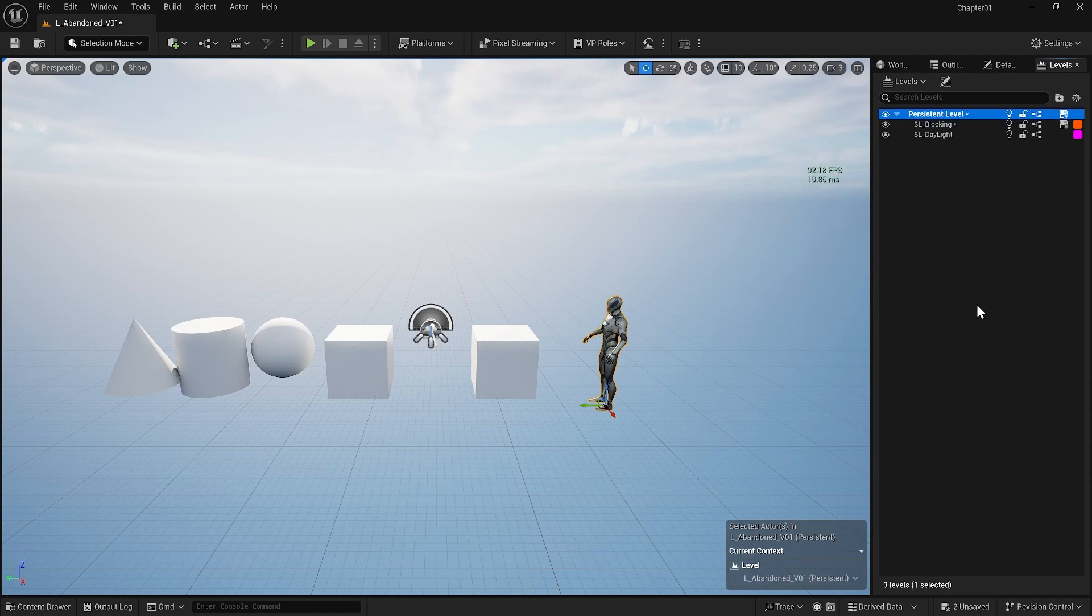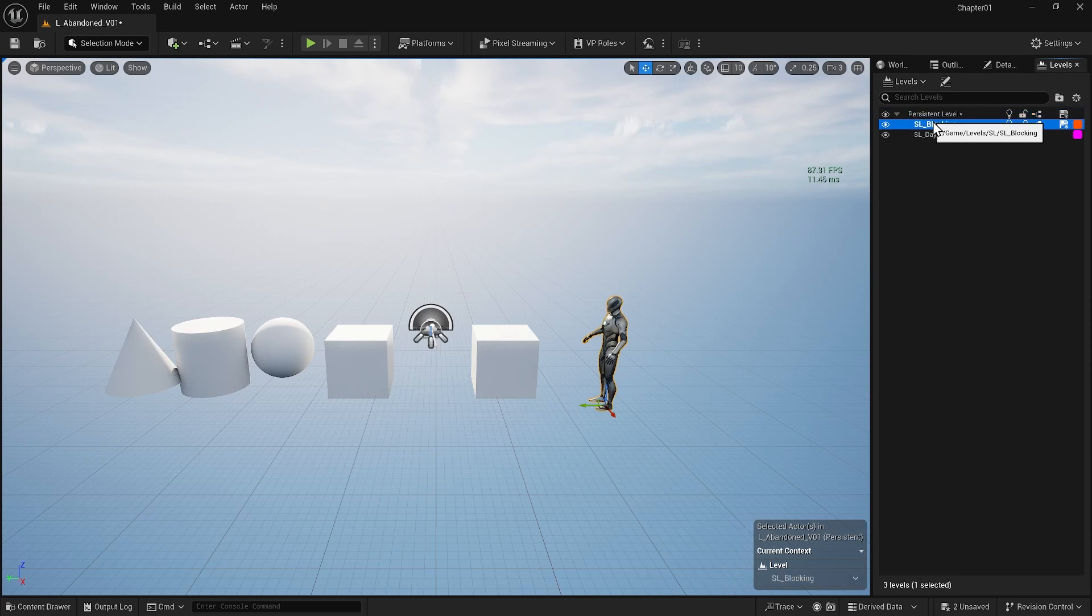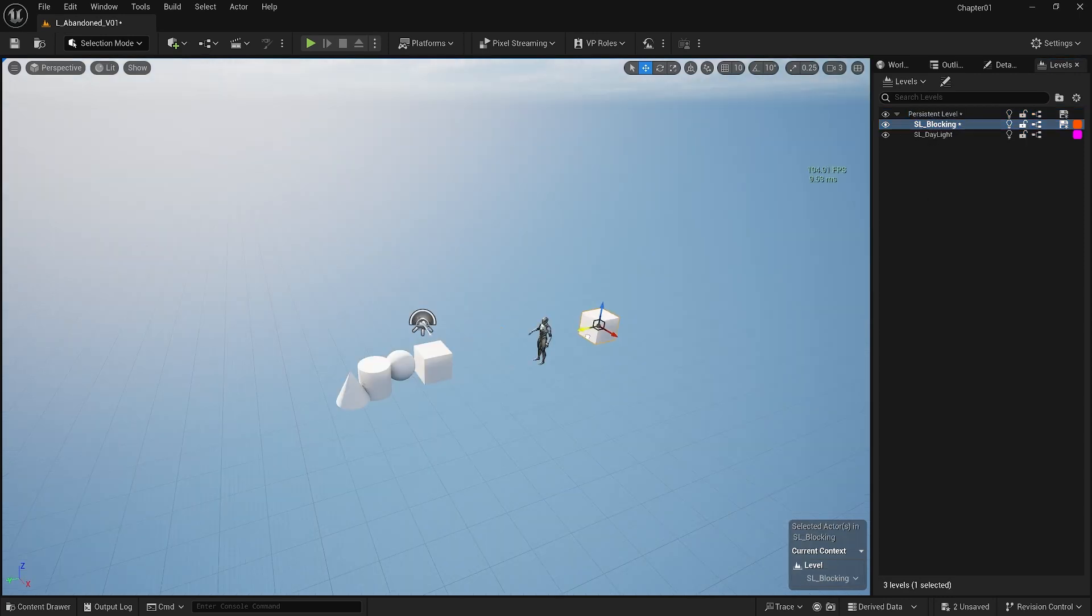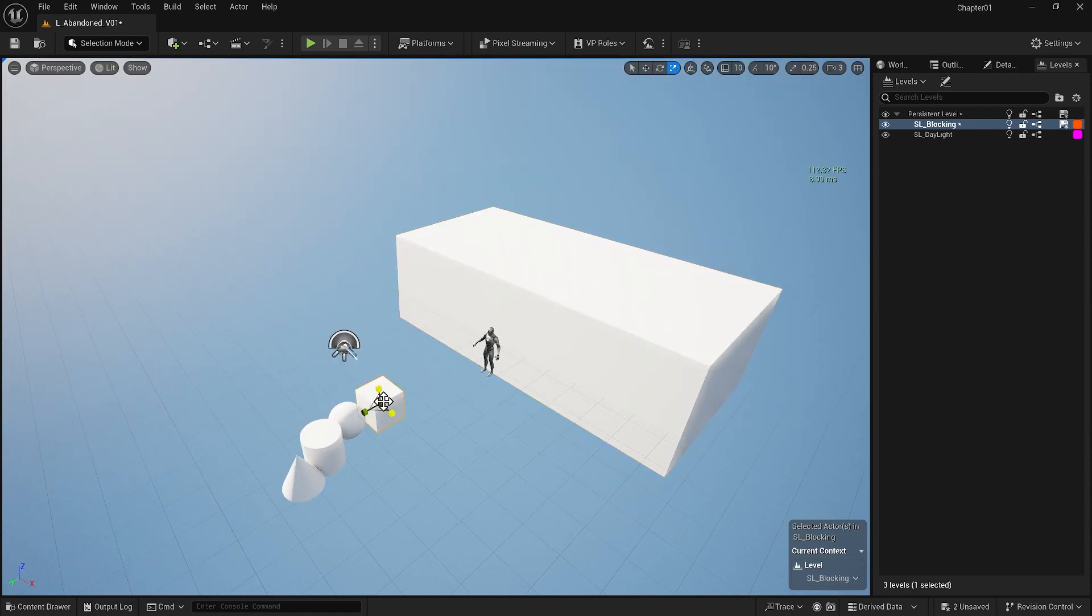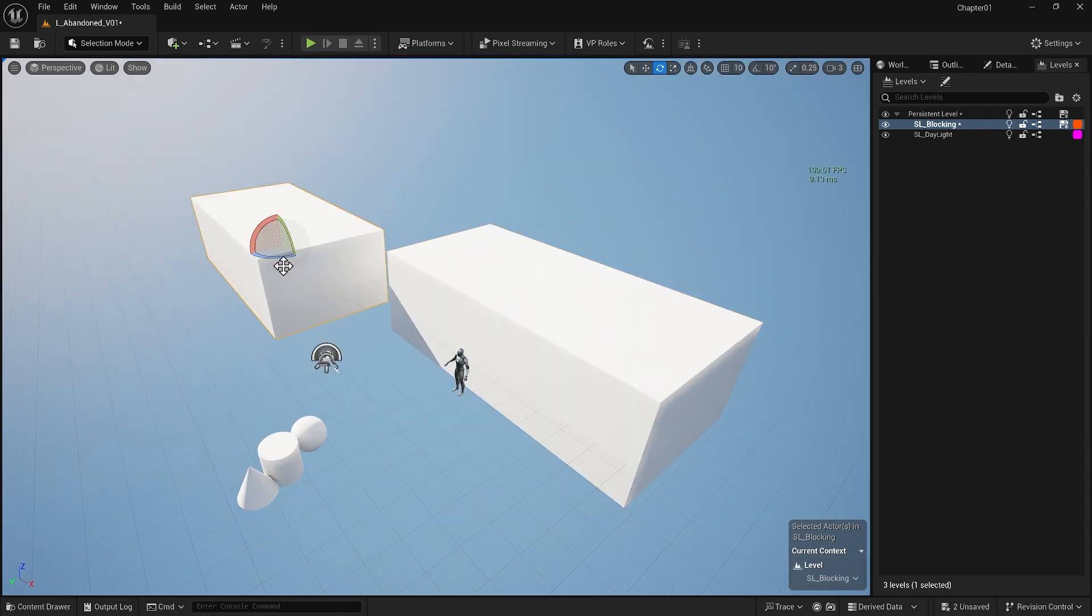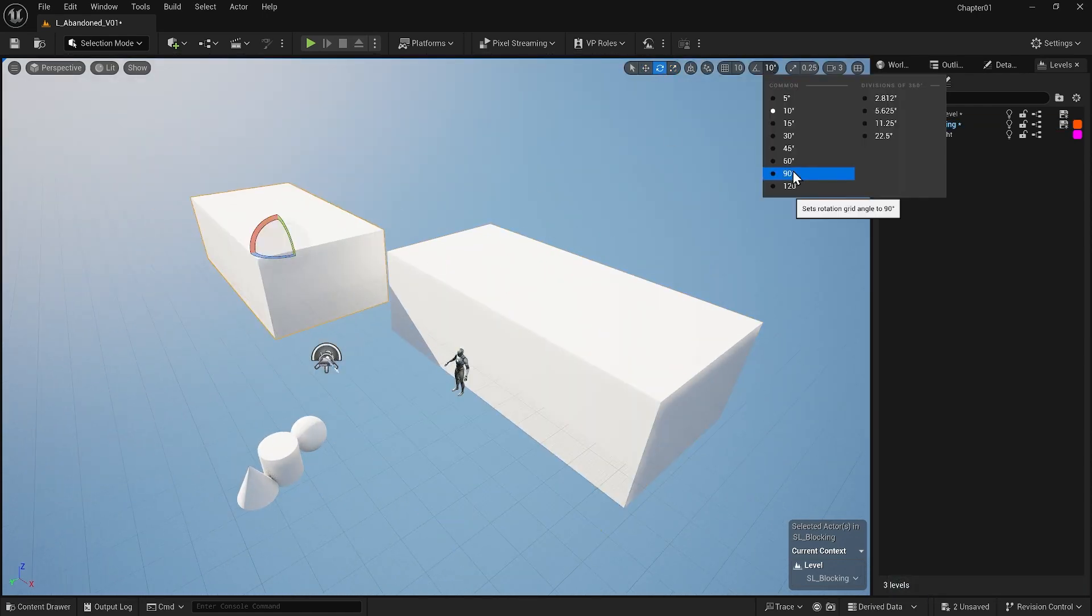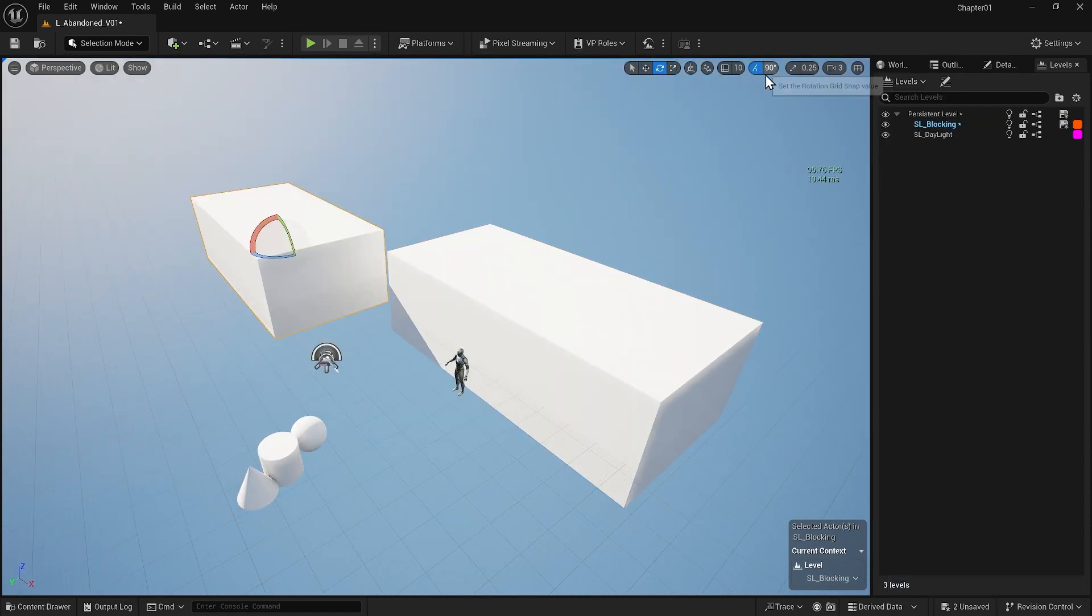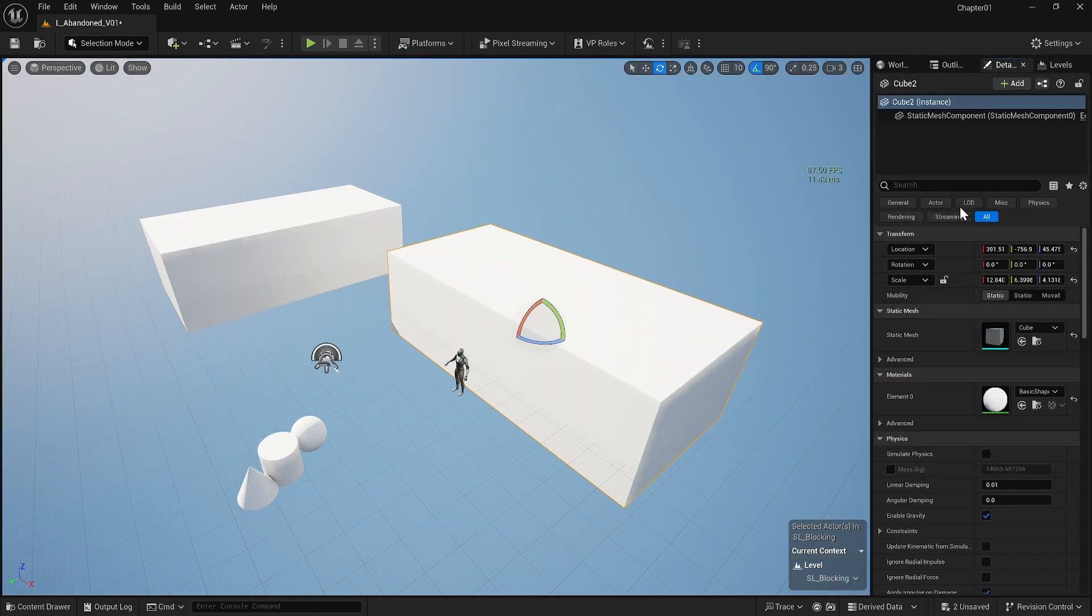However, now I'm going to start blocking out my scene. When you want to block out your scene, ensure you are in the blocking sublevel. Let's start blocking out our scene. At this stage, it will be pretty easy. I will use these basic shapes to build three buildings near a lake. I'll just block out my scene accordingly.